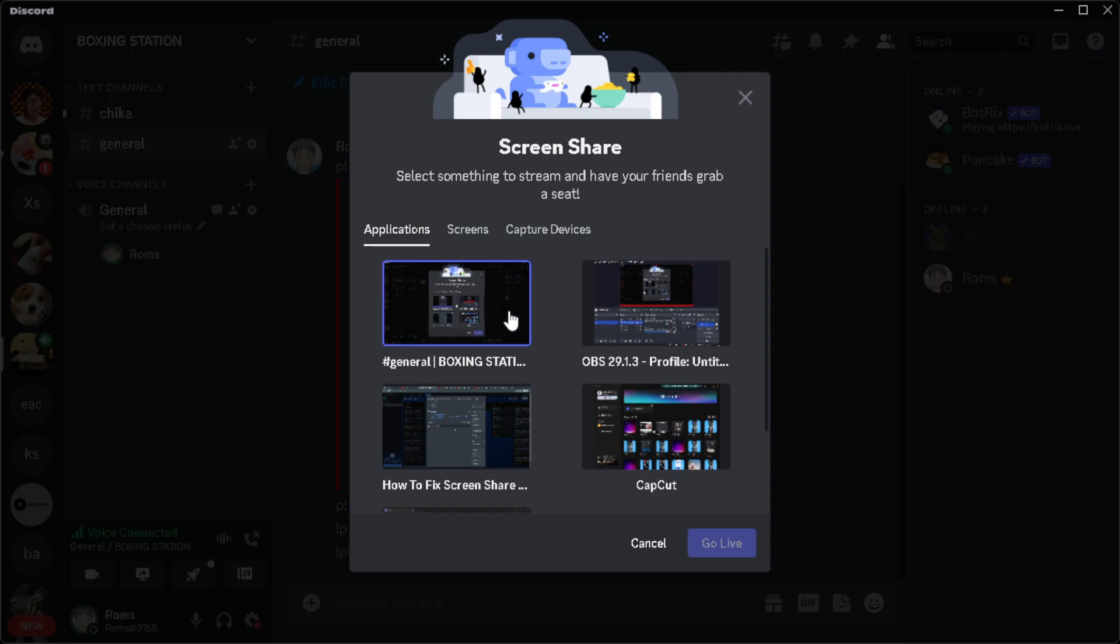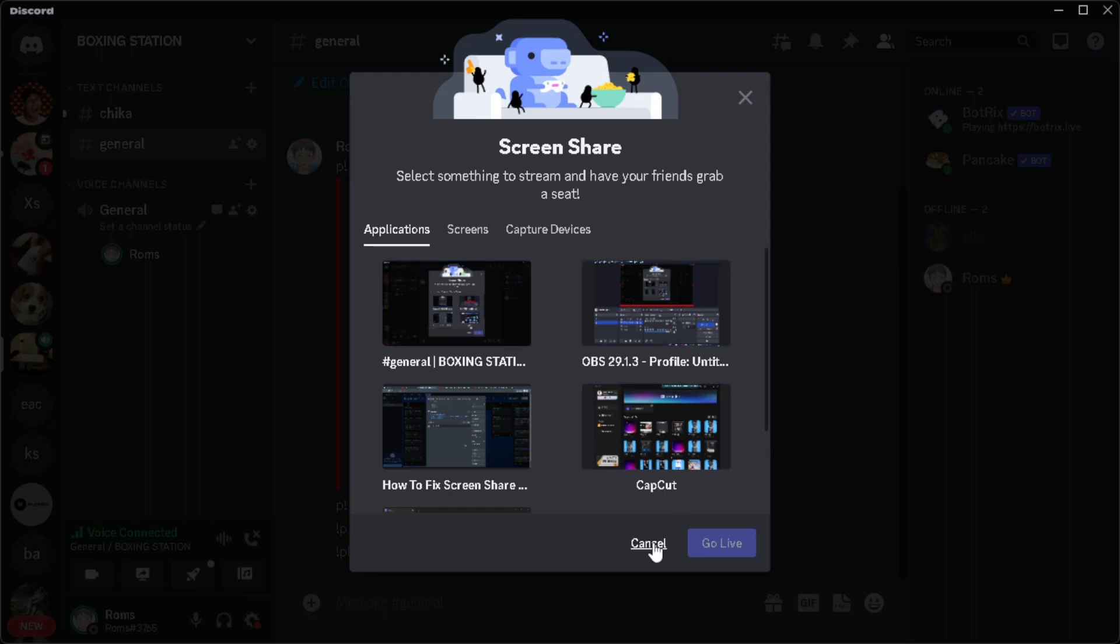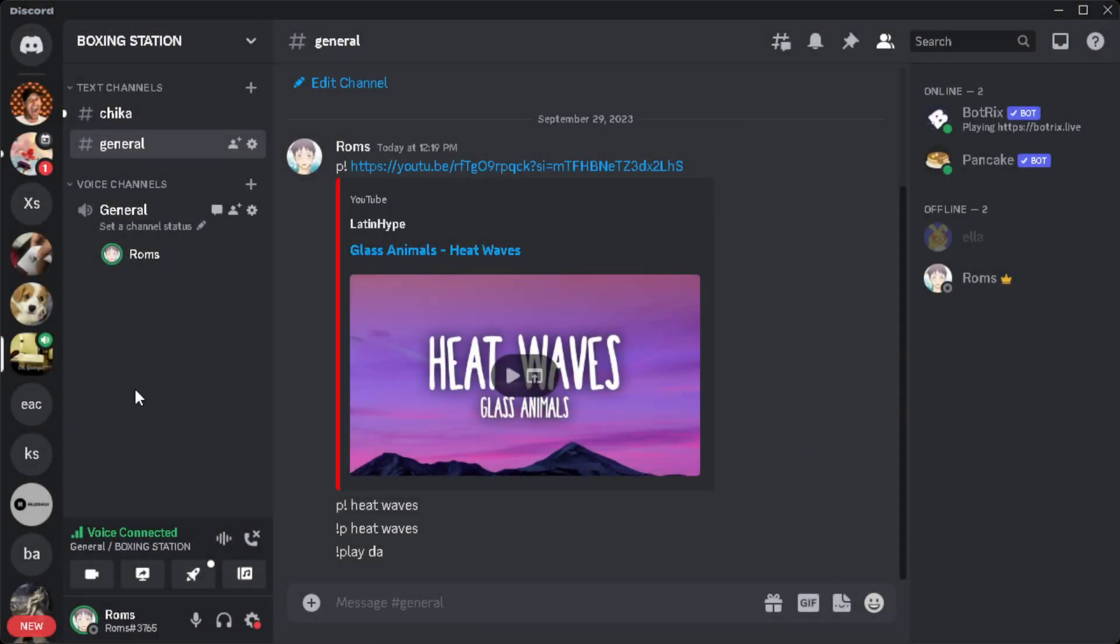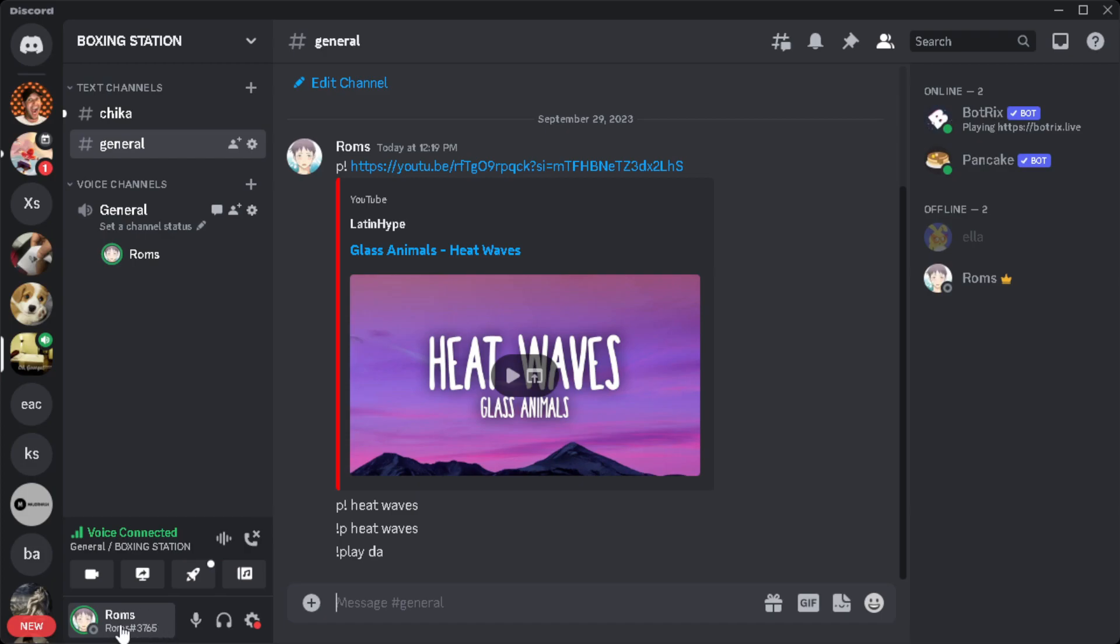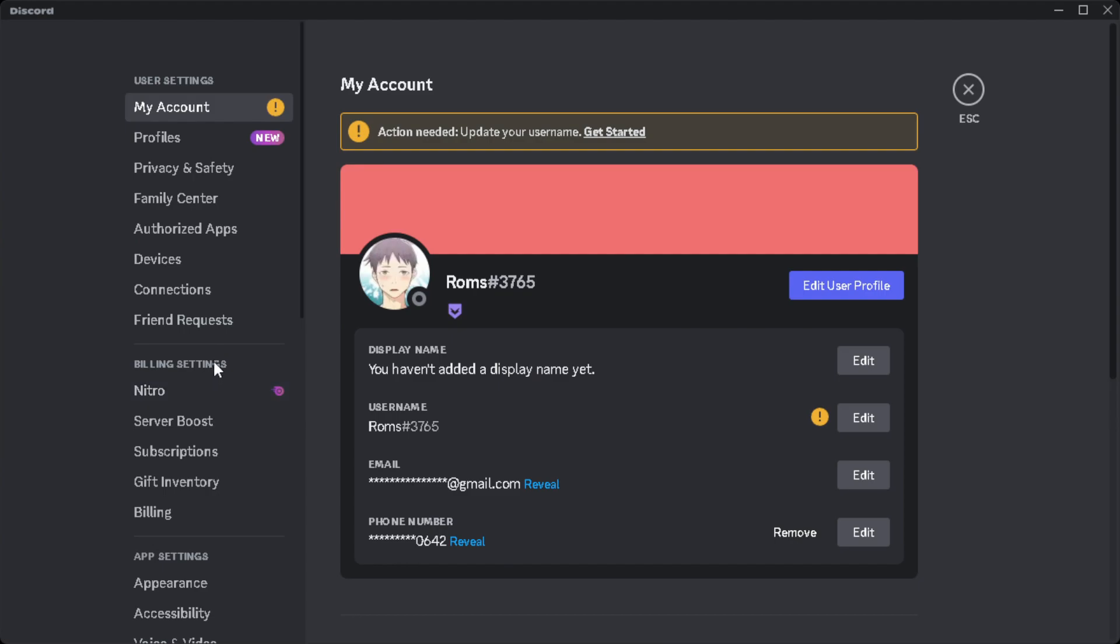After you have selected the application and there's no audio on your screen share, go to your user settings. The user settings is beside our profile icon here, this gear icon.